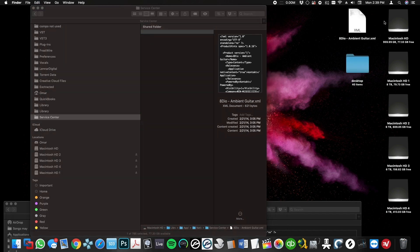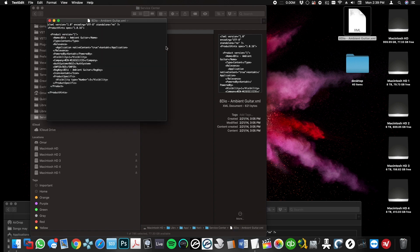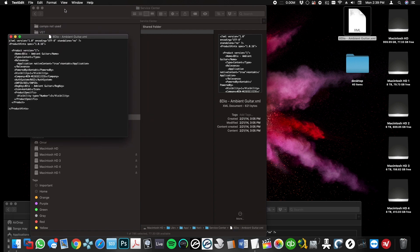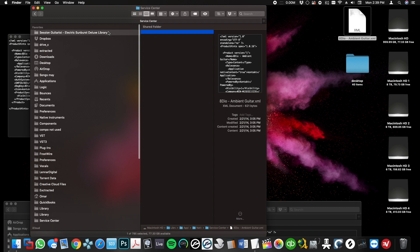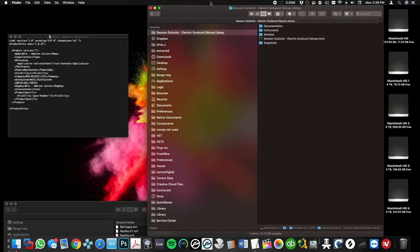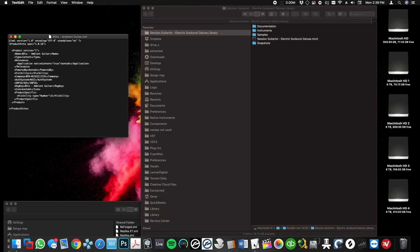I'm going to go back to my library, select the .nicnt file, and open it with TextEdit.